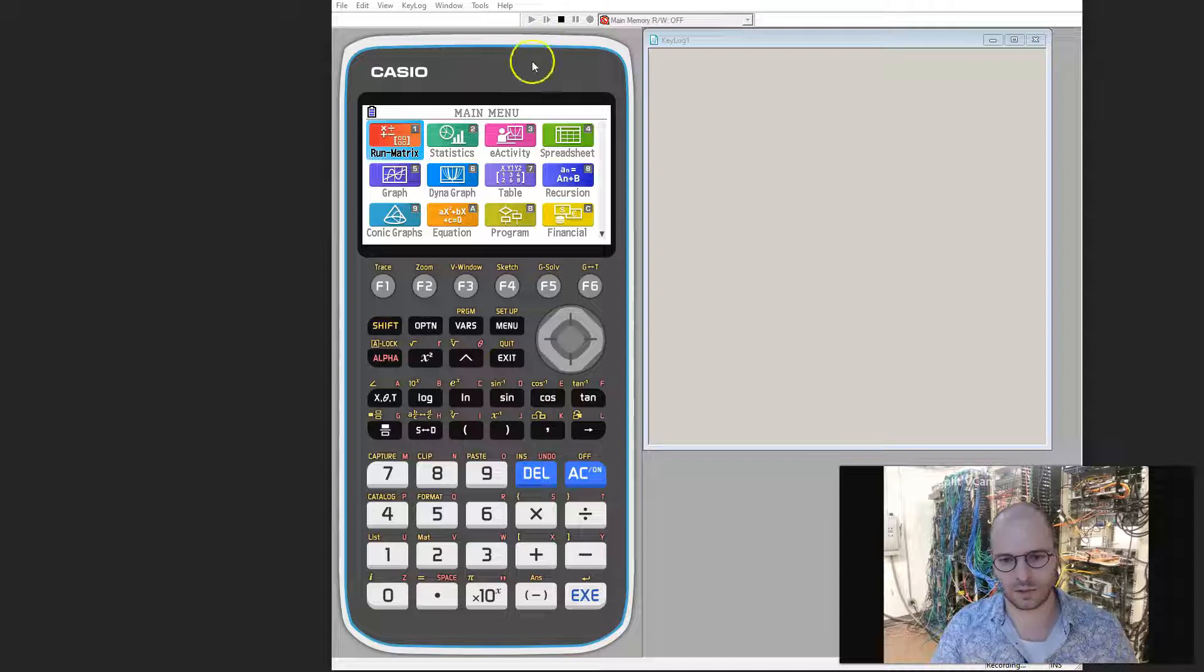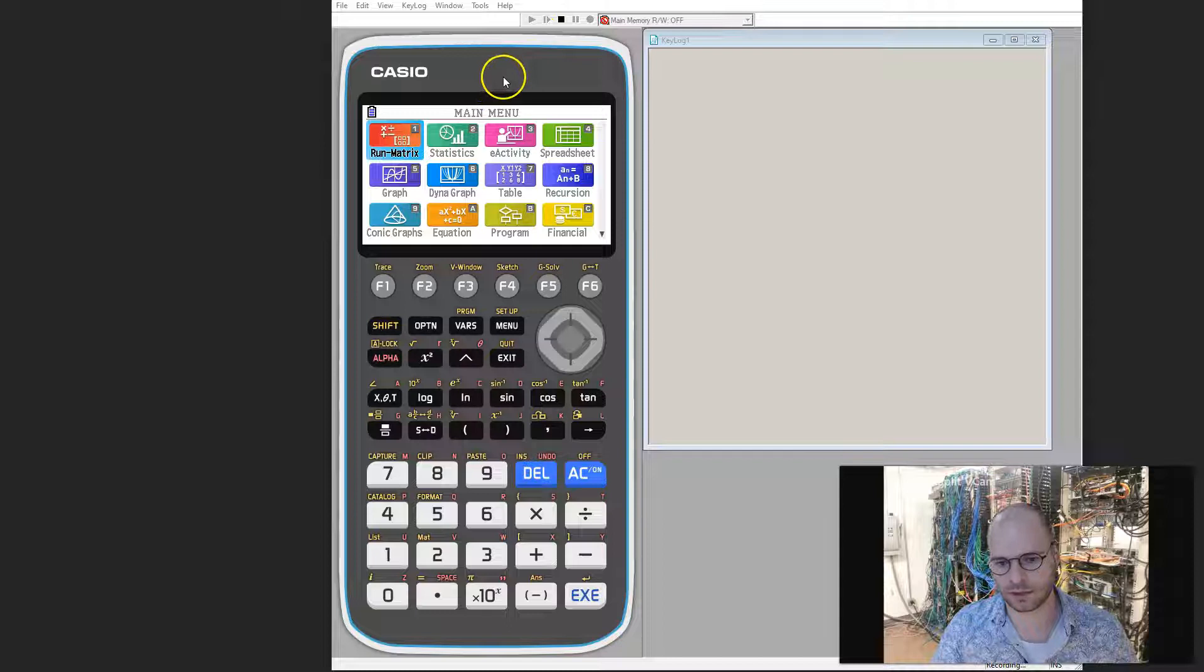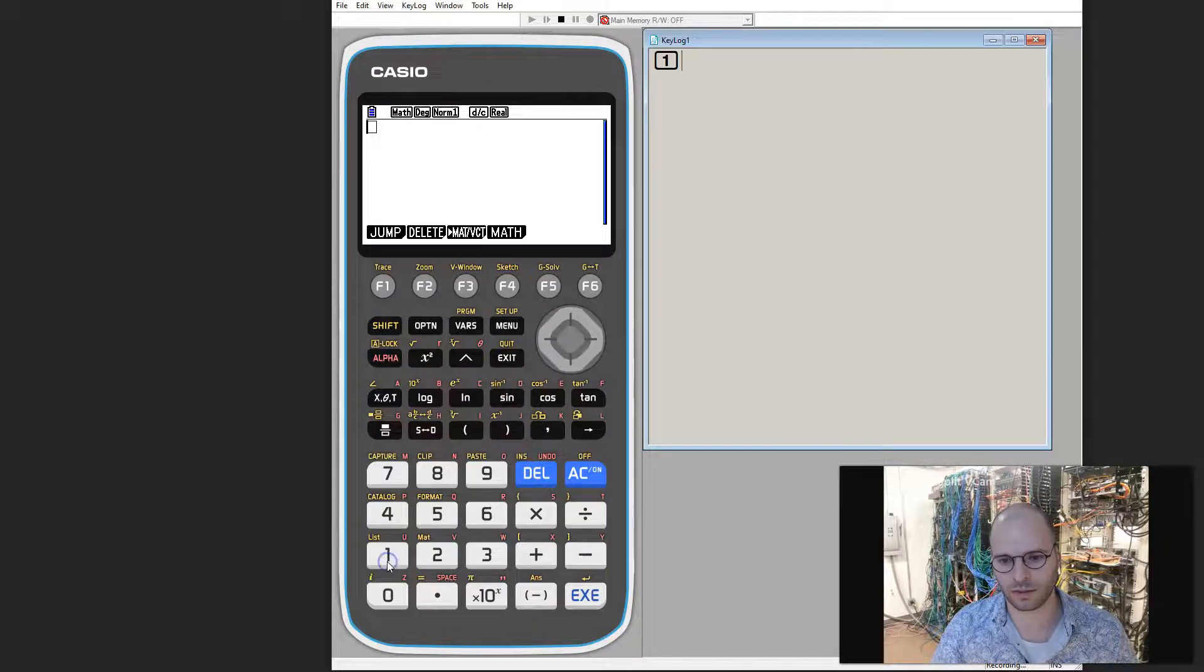To begin, we first need to go to the top menu of our calculator. From there, we're going to go into run matrix mode, so we press 1.